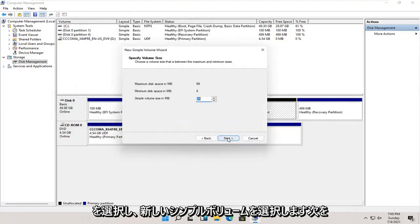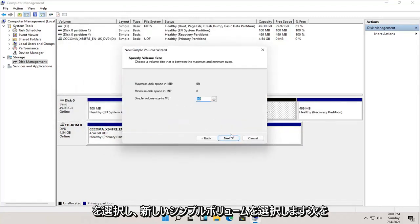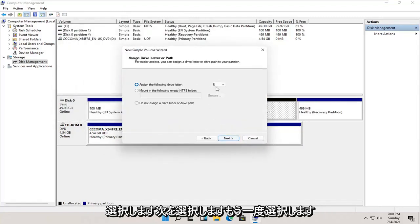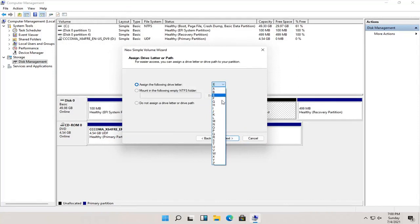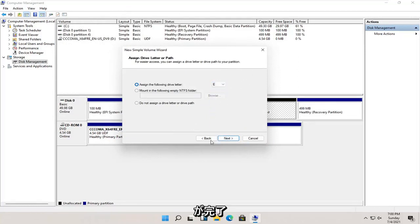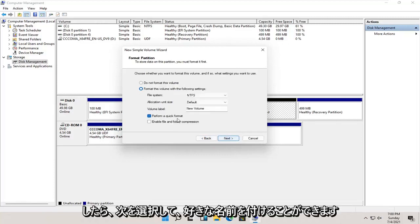Select next. Select next again. You can change the drive letter in here as well as long as it's not being currently used on the computer. And once that's done, go ahead and select next.